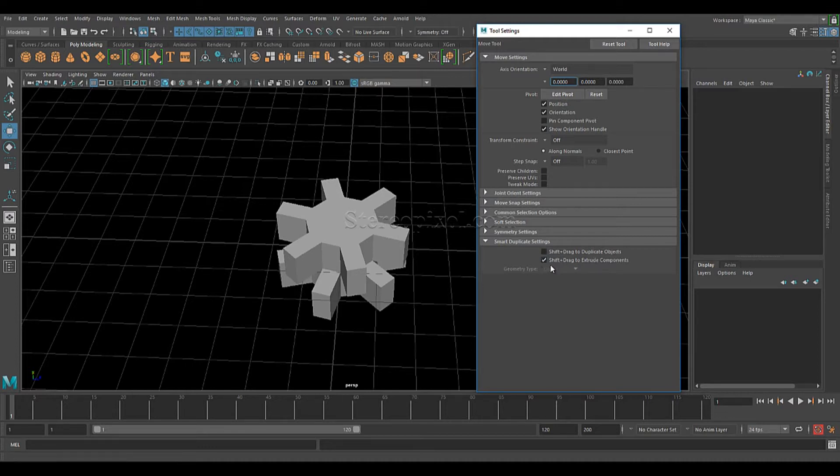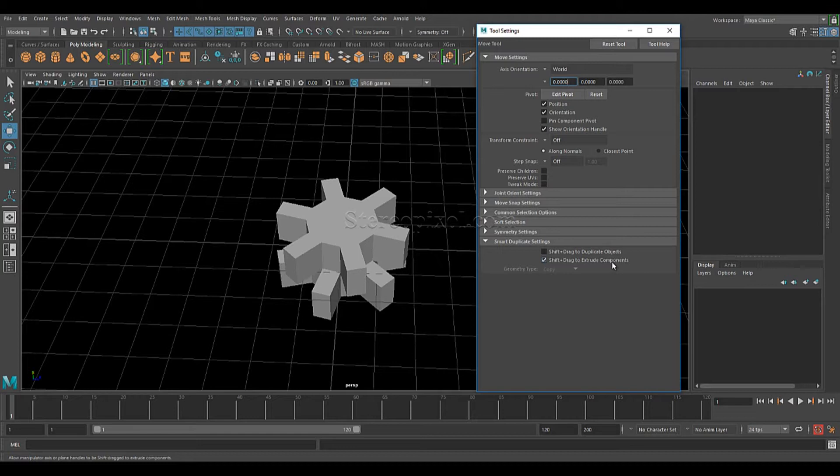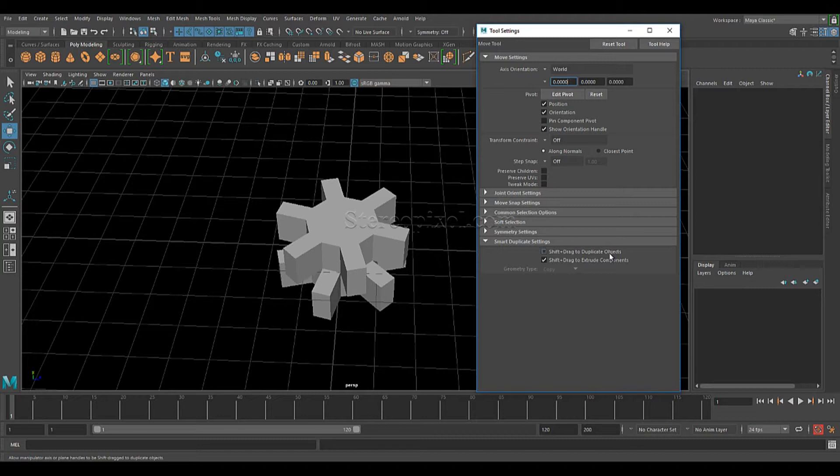The first option is shift plus drag to duplicate the object. The second option is shift plus drag to extrude the components. Extrusion is a very unique and separated feature which has been included in this option.